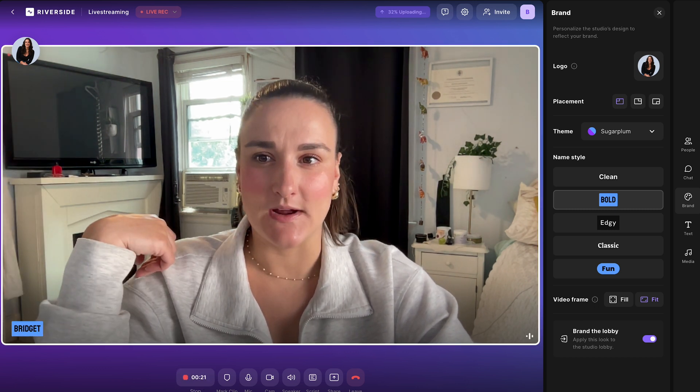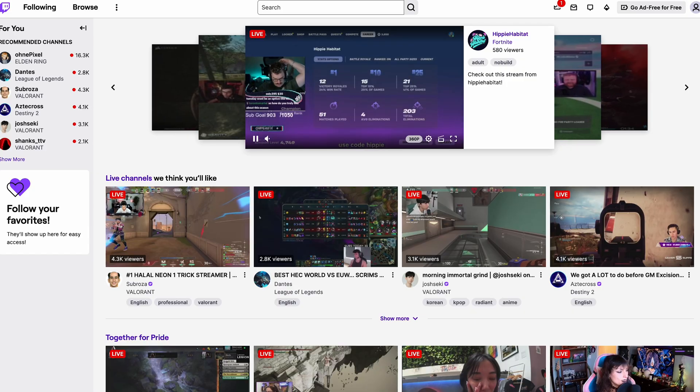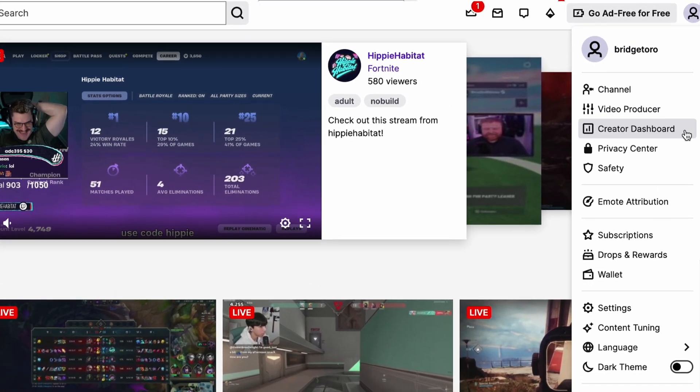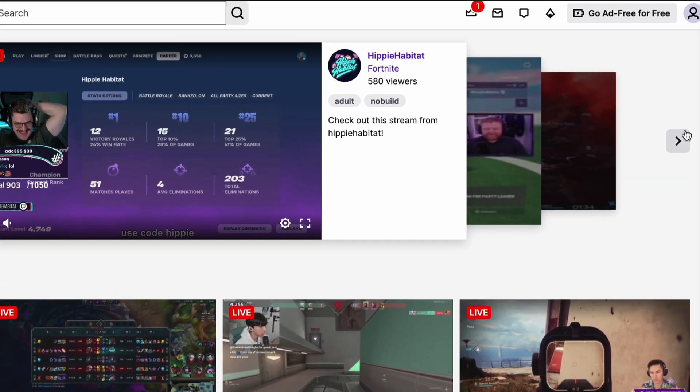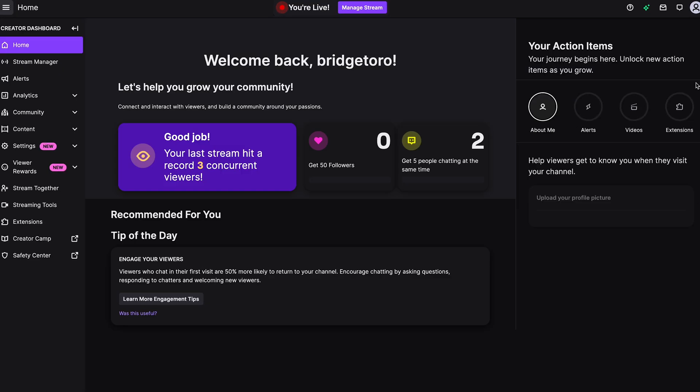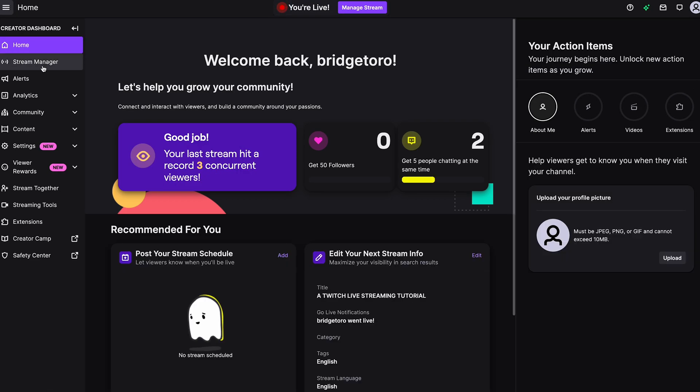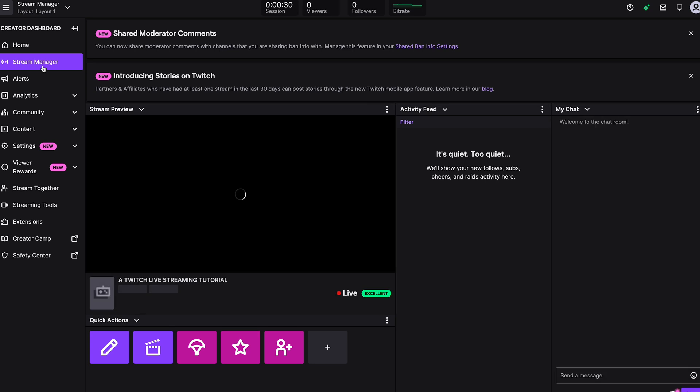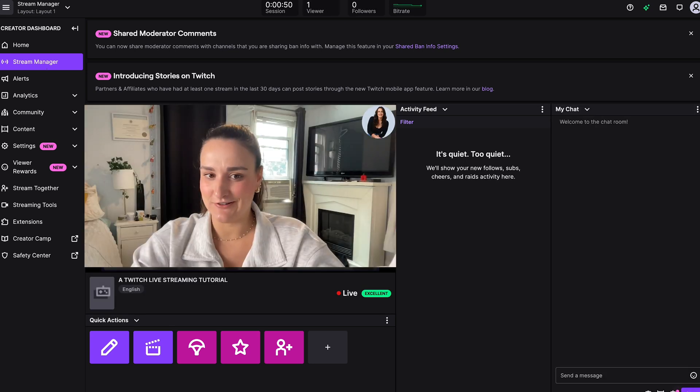If you head over to Twitch, here you can select creator dashboard, stream manager, and here you'll see your live stream.